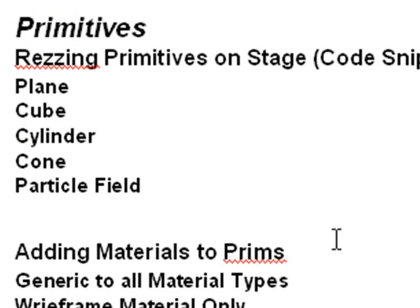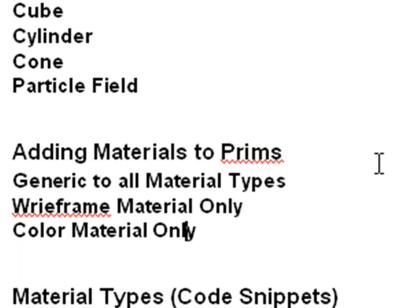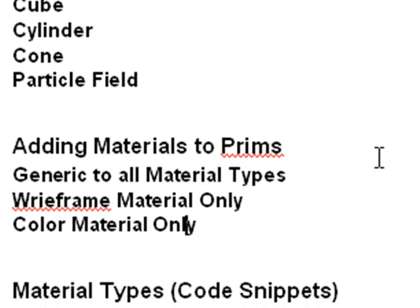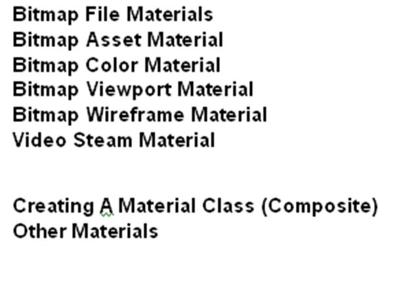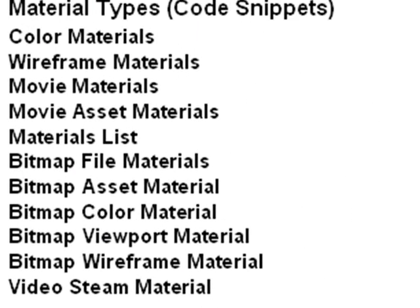Then we talk about adding materials to prims and we go right to the source code and ask what kind of materials are those. We go through the generic list, the wireframe list, and the color list. Then we give code snippets to put materials on different primitives for color materials, wireframe materials, movie materials, movie asset materials, bitmap file materials, bitmap asset materials, bitmap color materials, bitmap viewport materials, bitmap wireframe materials, video stream materials, and that's a lot of fun.